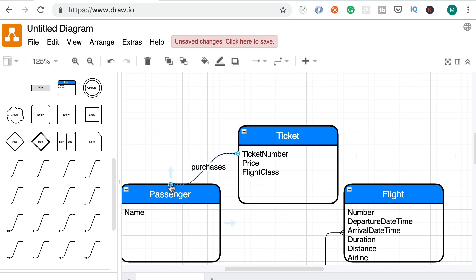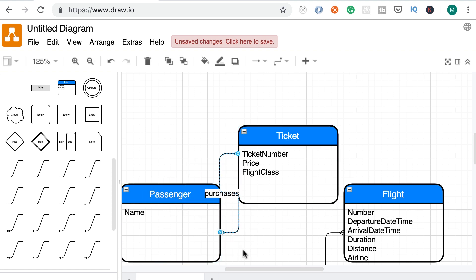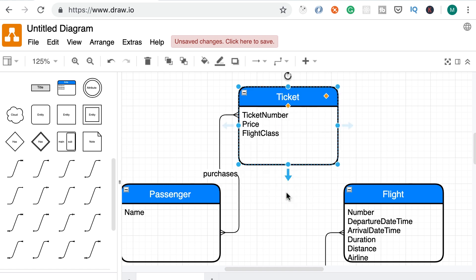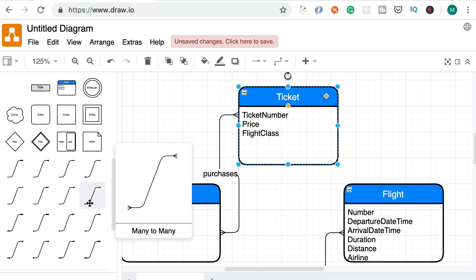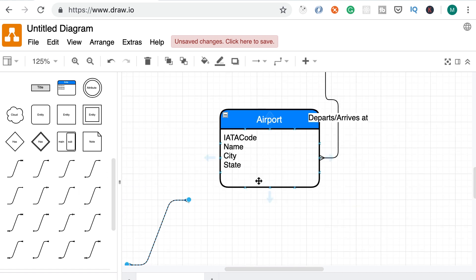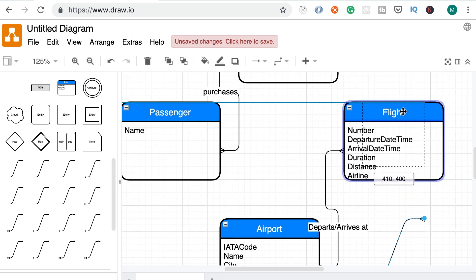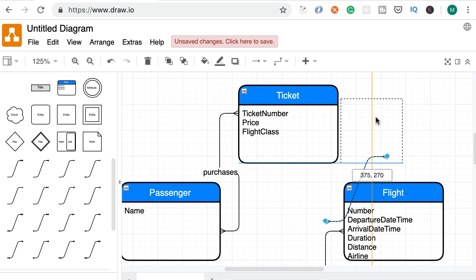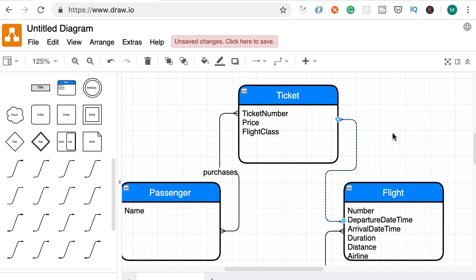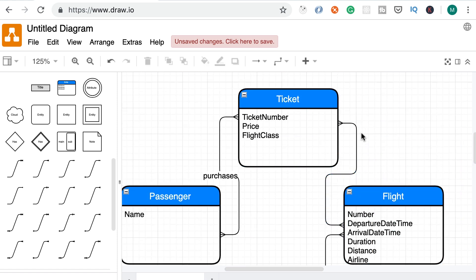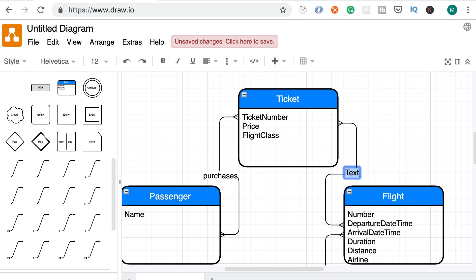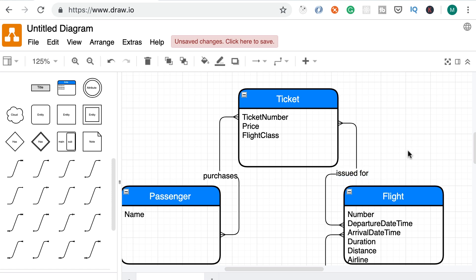So for now I'm just going to call this purchases. Now, let me refine this relationship. It doesn't look properly attached here. Okay, that's better. So here's our ticket entity. Now, let's add another relationship from ticket to the flight. So one more time. Alright, so here's the relationship between the ticket and the flight. Let's give it a label. So a ticket is issued for a given flight.